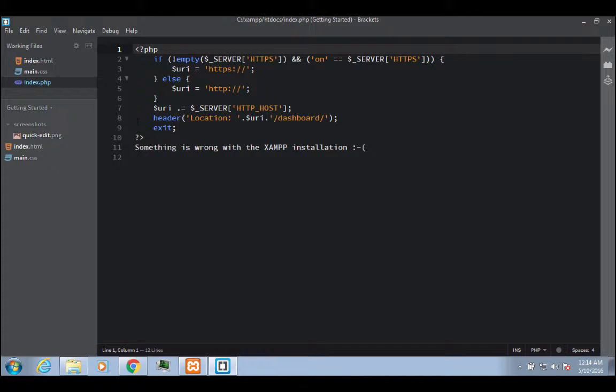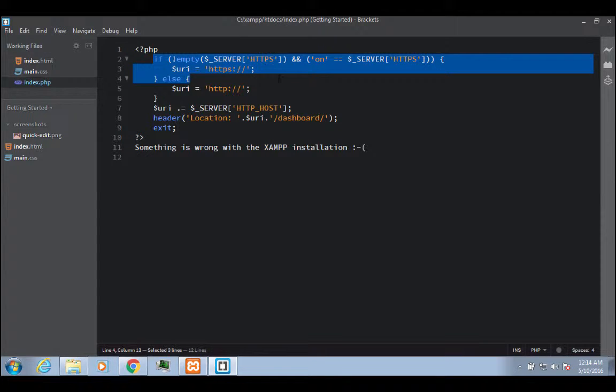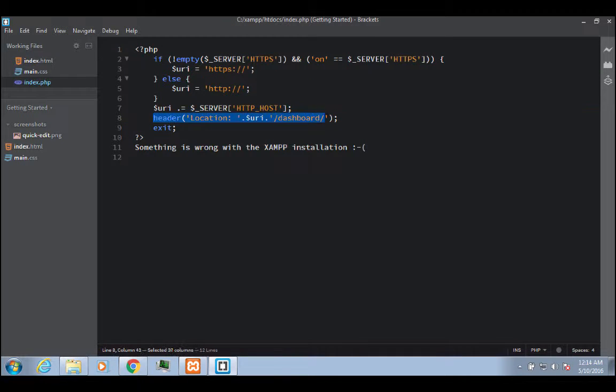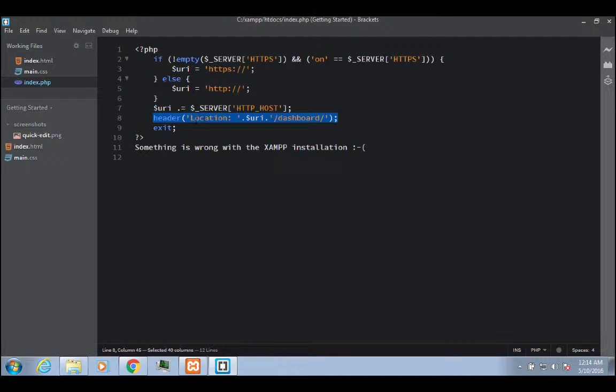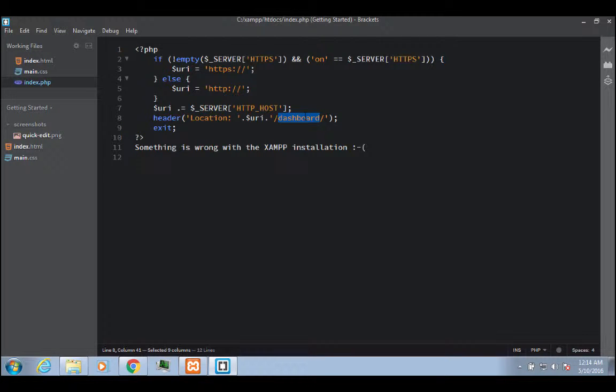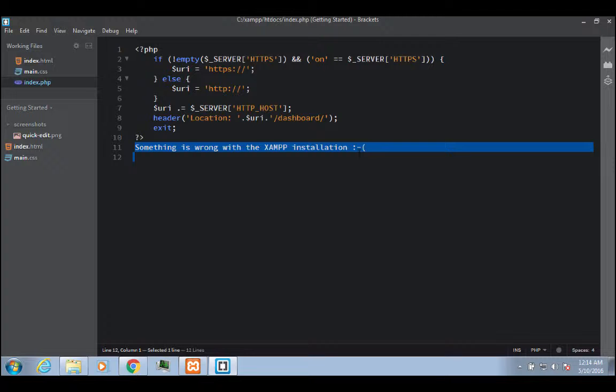I'm going to open this. So what it's doing, you don't have to understand exactly all of what it's doing, but basically, it's saying if this condition is true, basically if the server is running, then what it's going to do is give it a header redirection, and it's going to relocate it so that it directs it to the dashboard folder. That's basically what it's going to do. And if the service isn't running, then it's going to say something's wrong with the XAMPP installation.